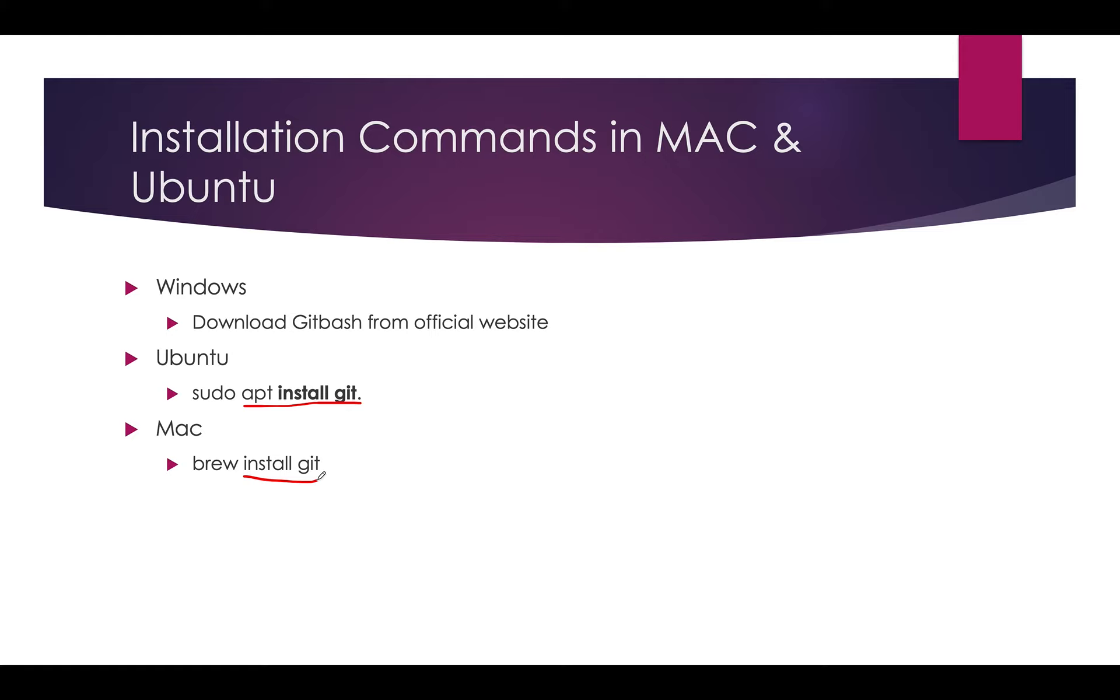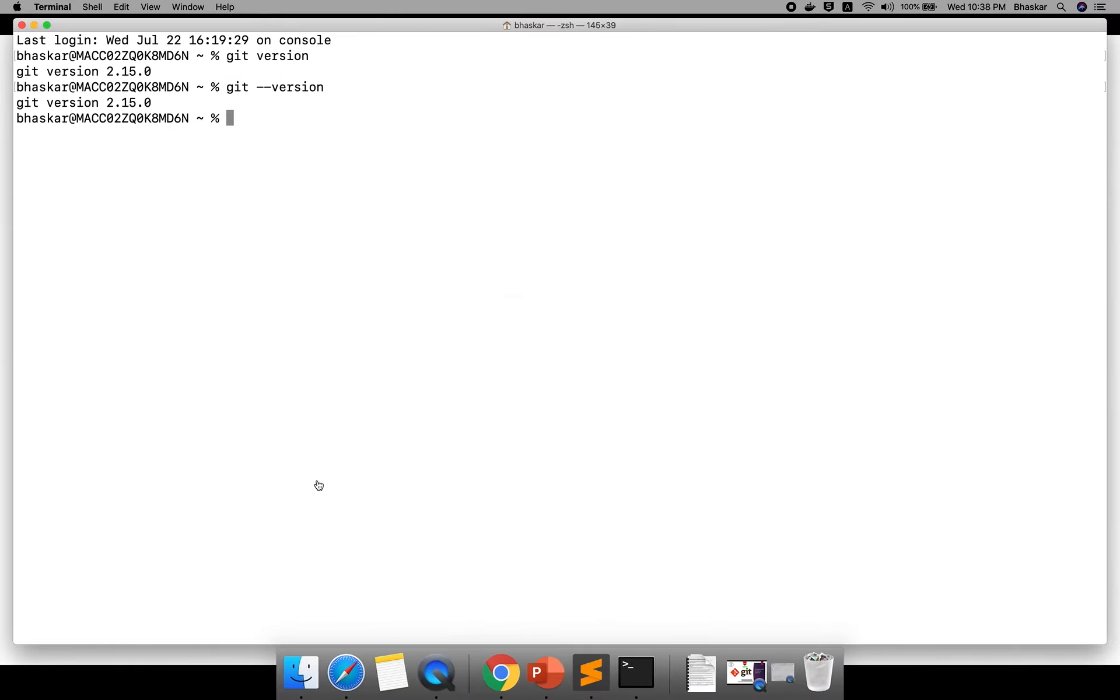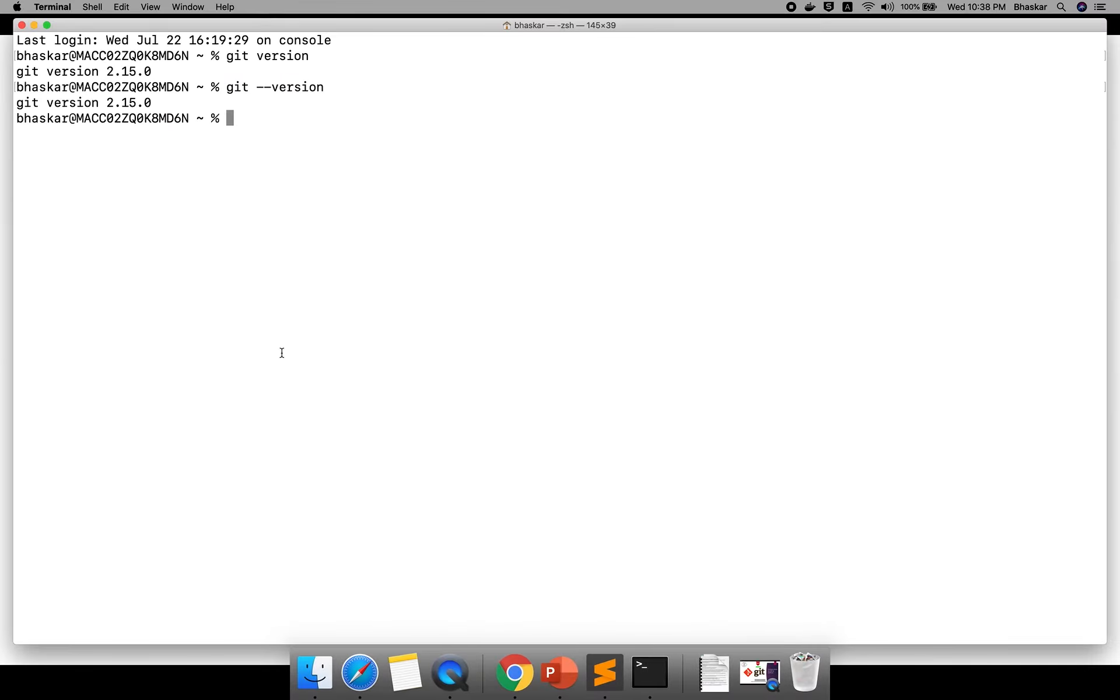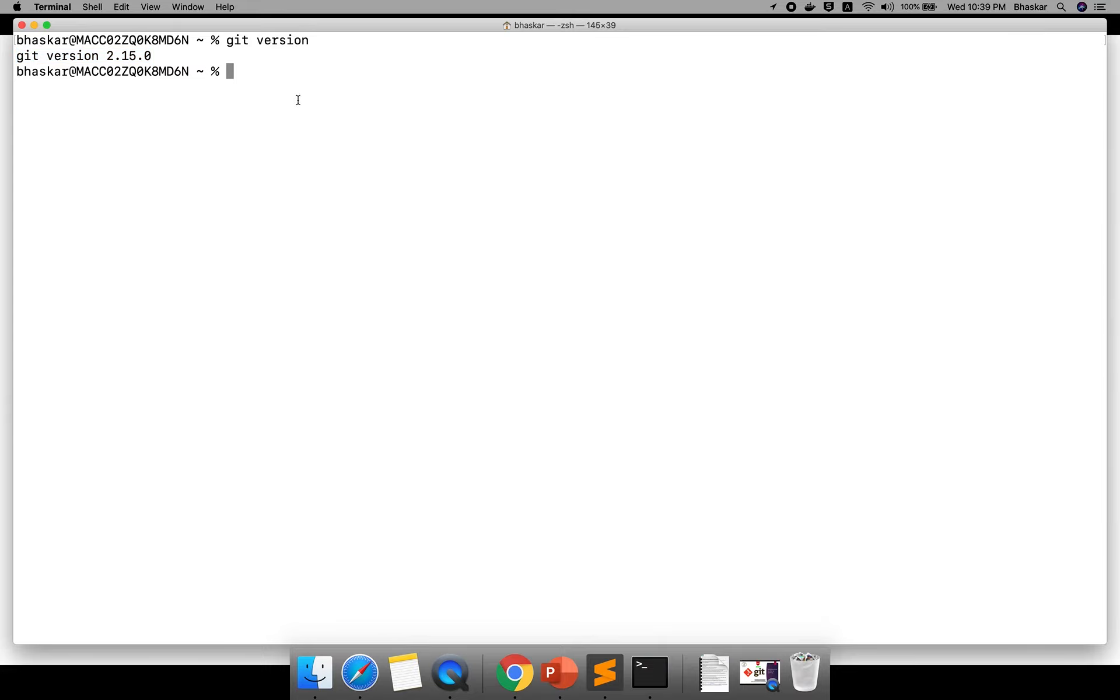Once your installation is completed, how do you check whether Git is installed or not? Let me open my terminal. You can type git version. In my system it is installed version 2.15.0. You can use this command, both are the same: git version.